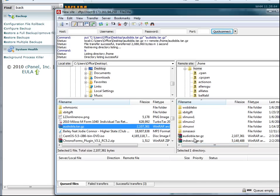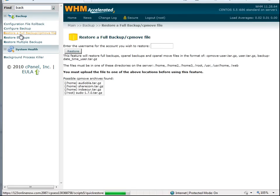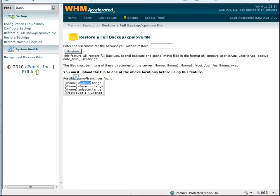Now we'll go back to home, and we will restore, and there. Now you can see that it is located in the home directory, and we are able to restore that account.